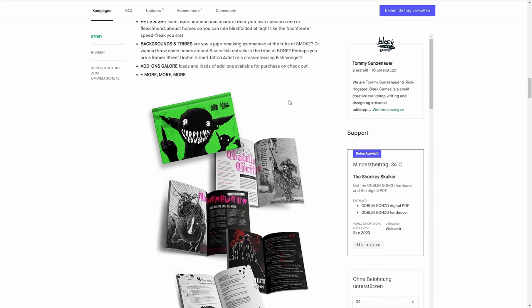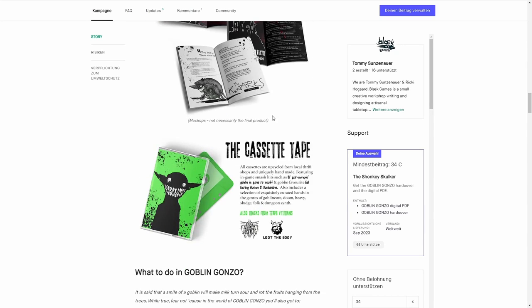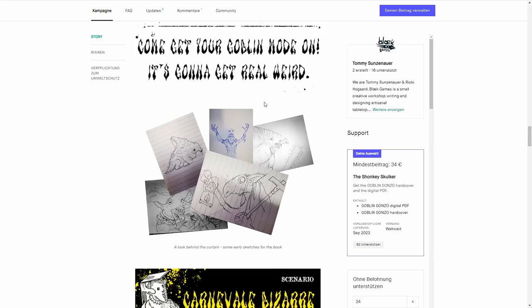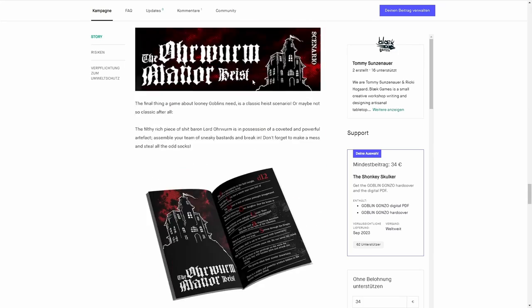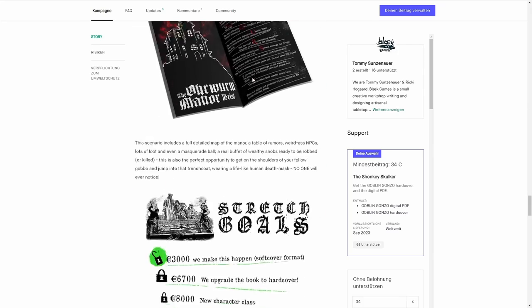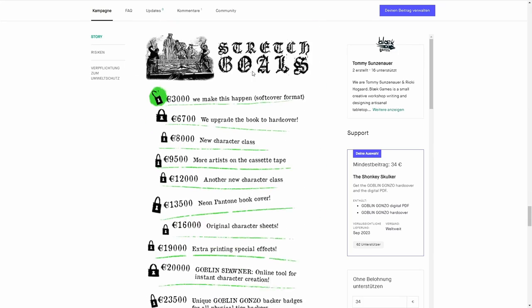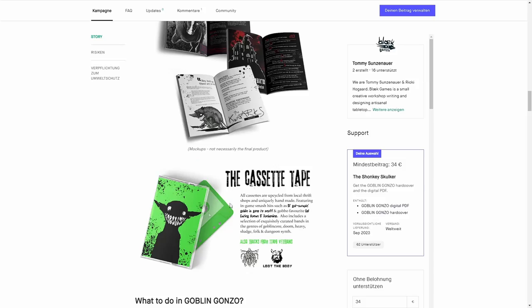It looks like much of it is already written and with finished layout, so they are just finishing this off and financing the print run.